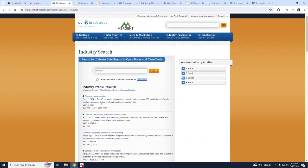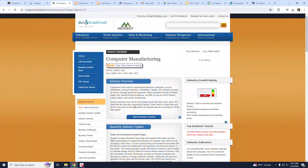I am going to pick the first one, Computer Manufacturing, because this is the industry I had in mind.